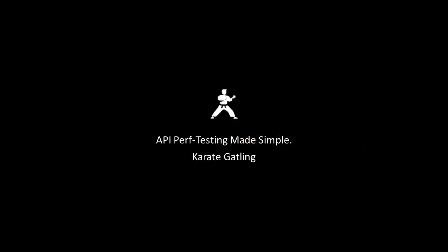Hello friends. In this video, we will see how to reuse Karate tests as Gatling performance tests.